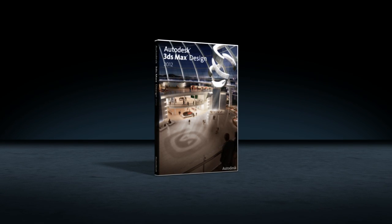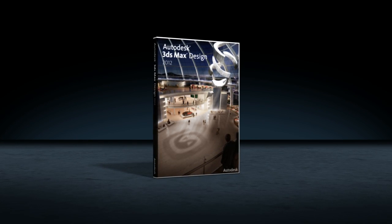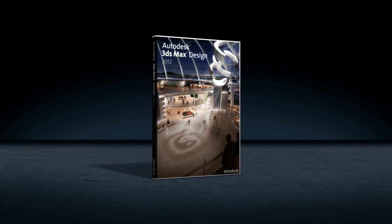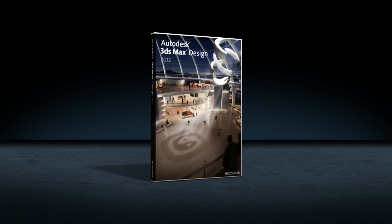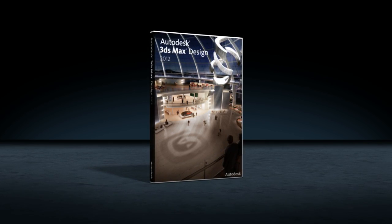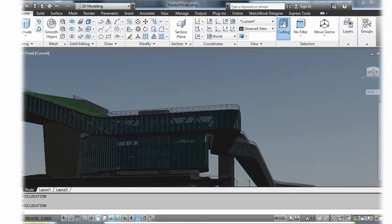Creating cinematic quality or artistic renderings is easier with new rendering technologies in Autodesk 3DS Max Design 2012 software.